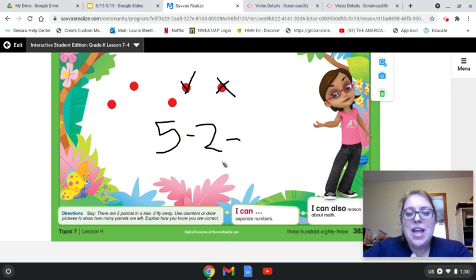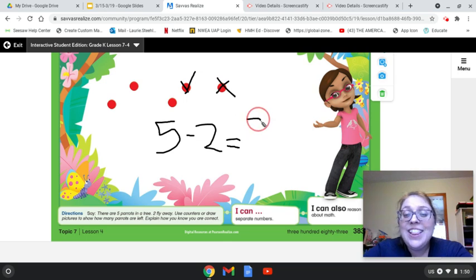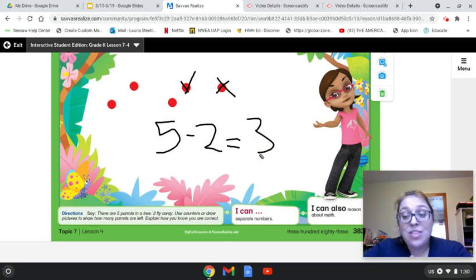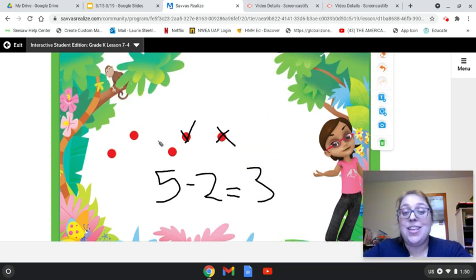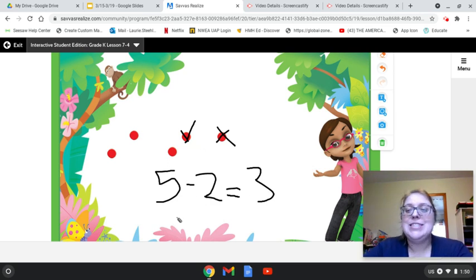Tell me, how many do we have left? We have three left. The ones without the x's tell us that that's what's left. So five minus two equals three.